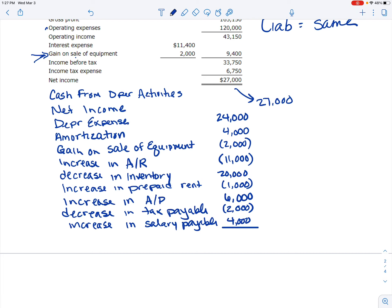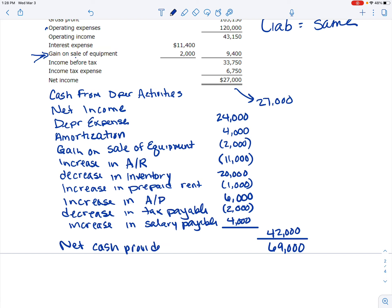Adding all of this up — I highlight everything to make sure I've accounted for it all. The adjustments total $42,000. Adding that to net income gives $69,000, which is net cash provided by operating activities. That was a lot of work just to get to one section, but we have two more to go.